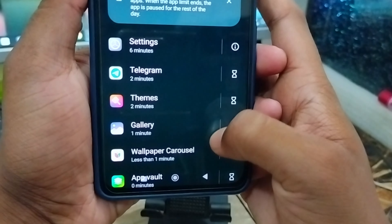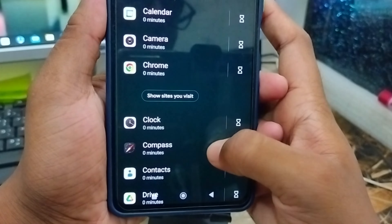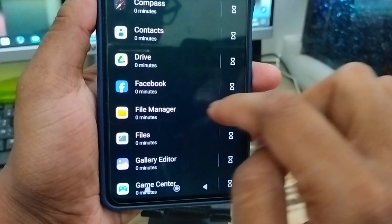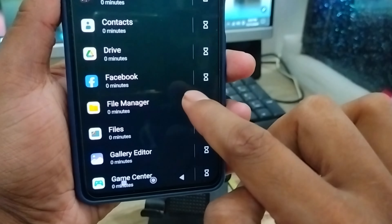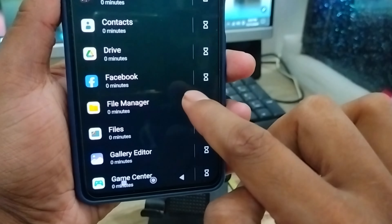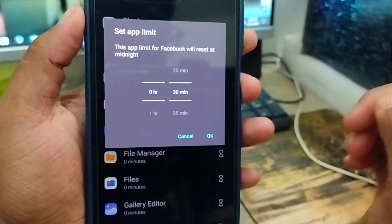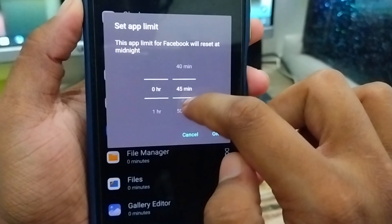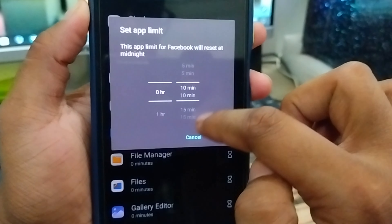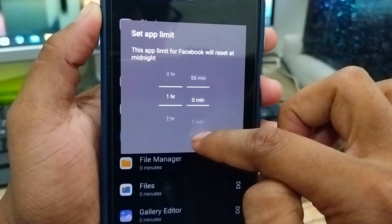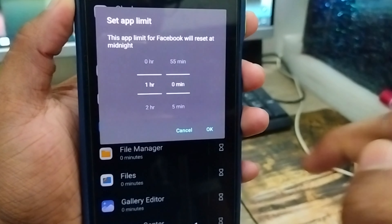Now get into the option called 'Show All Apps' and click this one. Scroll down to find out exactly which app you're going to customize your screen time for. I'm going to add Facebook. Tap the right option for the app. Now you can easily set exactly how many times you're going to use your apps. I'm going to choose one hour and zero minutes.